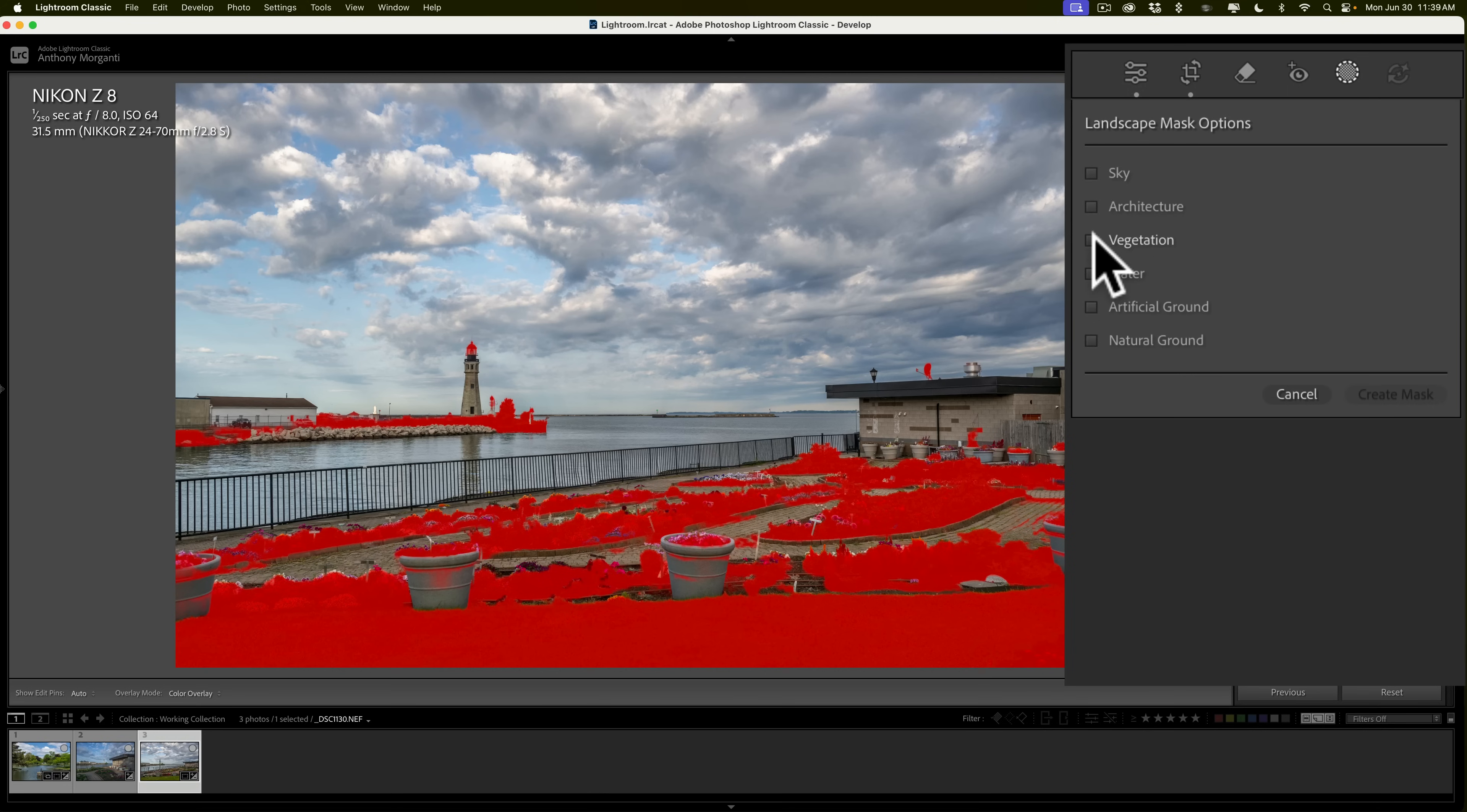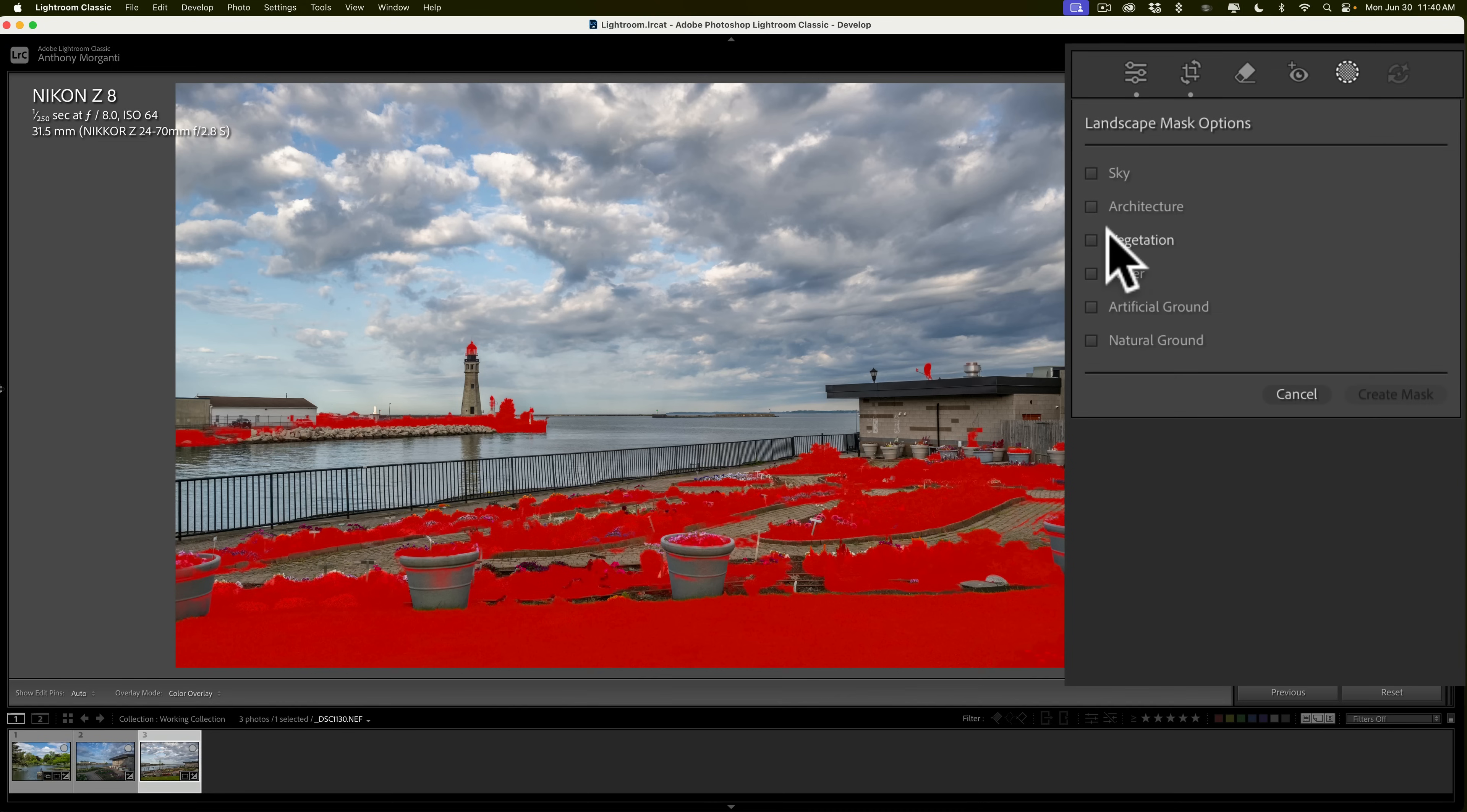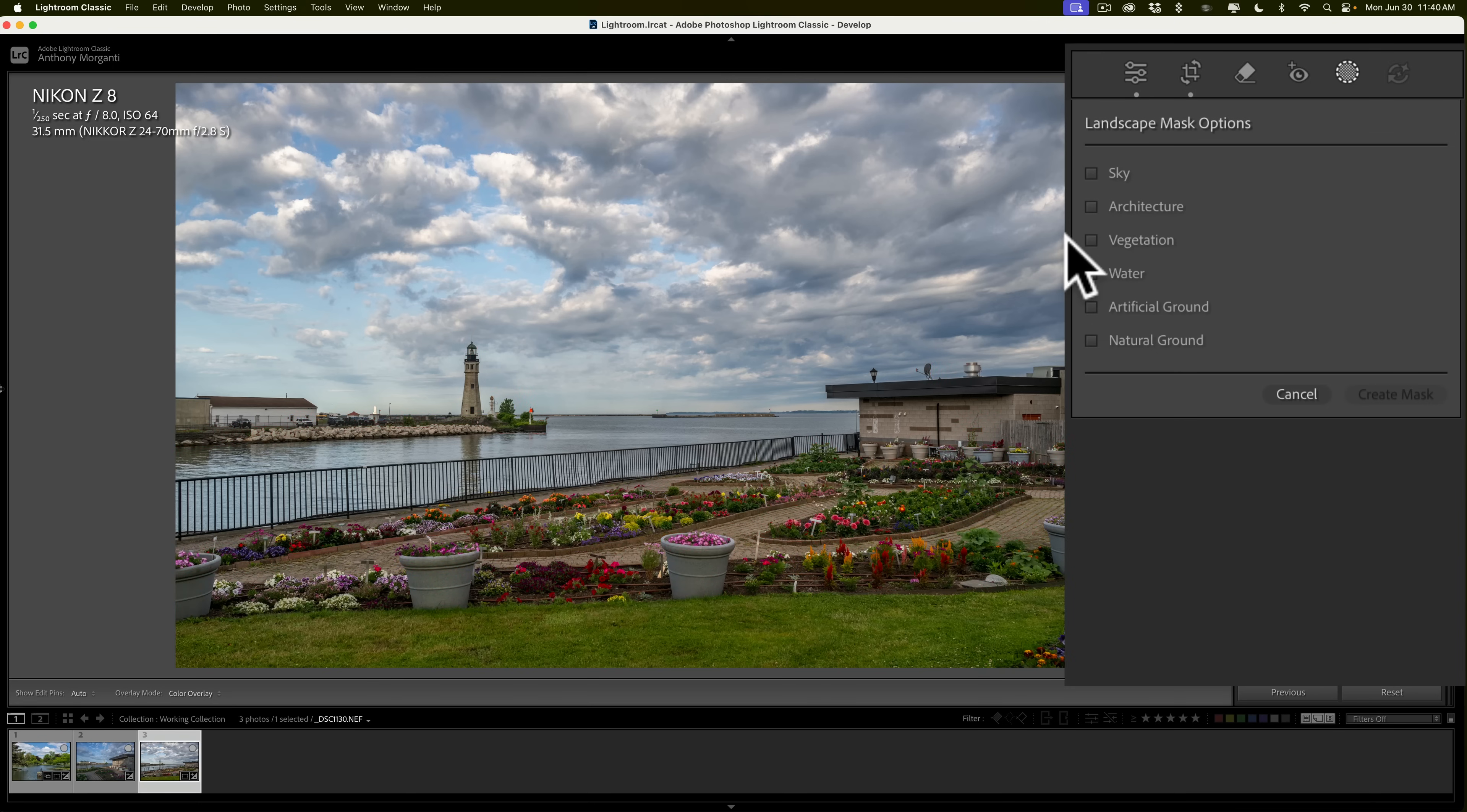Now, in this case, you could see it also has the top of the lighthouse, and it has a satellite dish that is on top of the building on the right. Thinks that is a tree, I guess. But you could see. So, it's not perfect. So, you could modify it, though, and we'll talk about that in a moment.